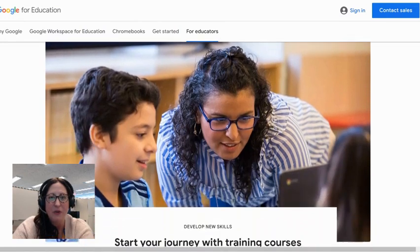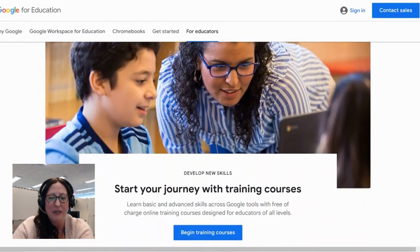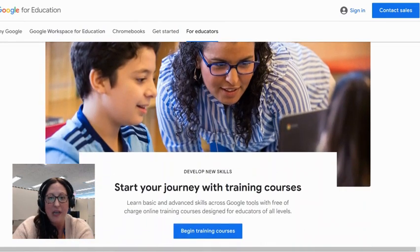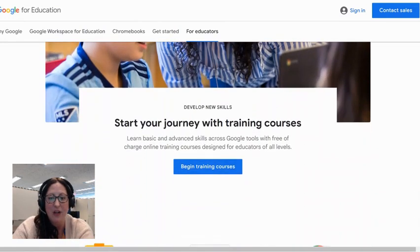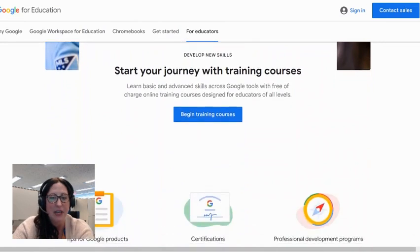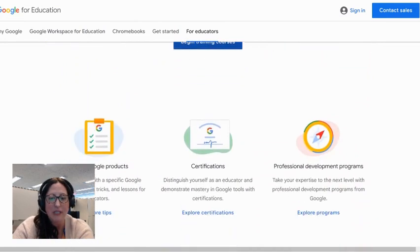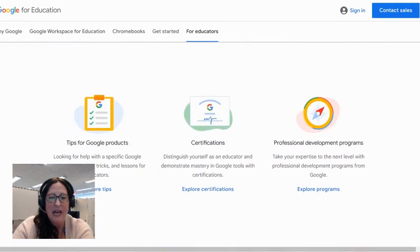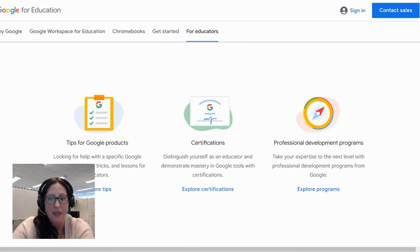In this overview, we have a general understanding of what kind of training Google offers, specifically looking at training courses, as well as links to specific training about Google products, certification, and other professional development programs.